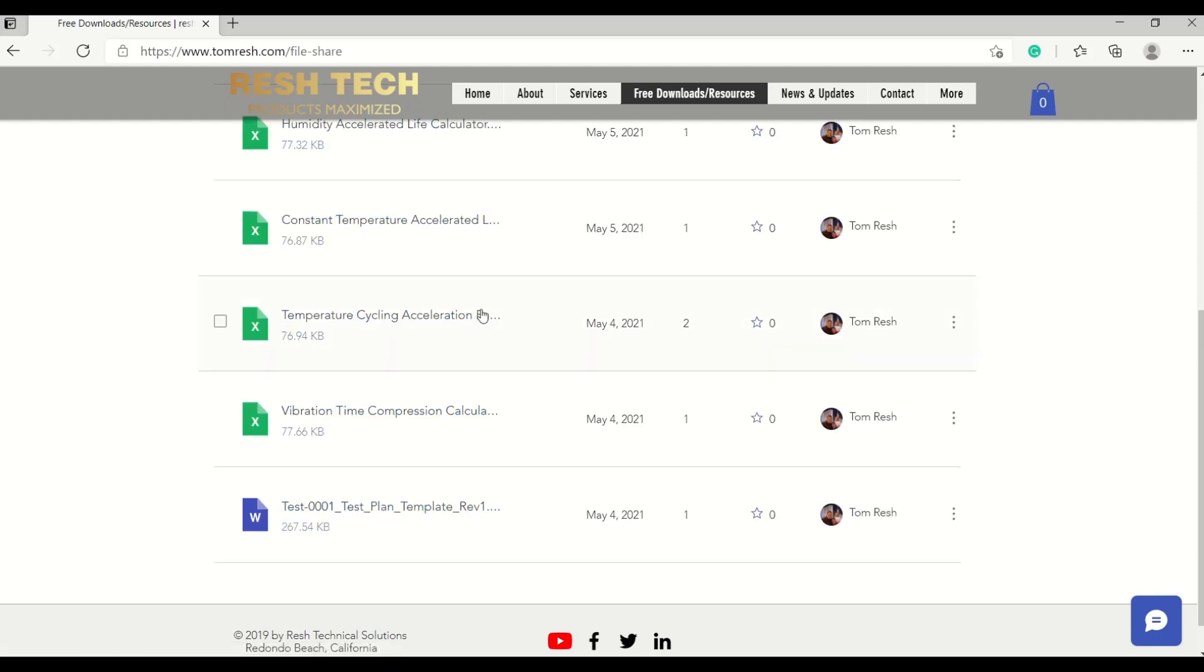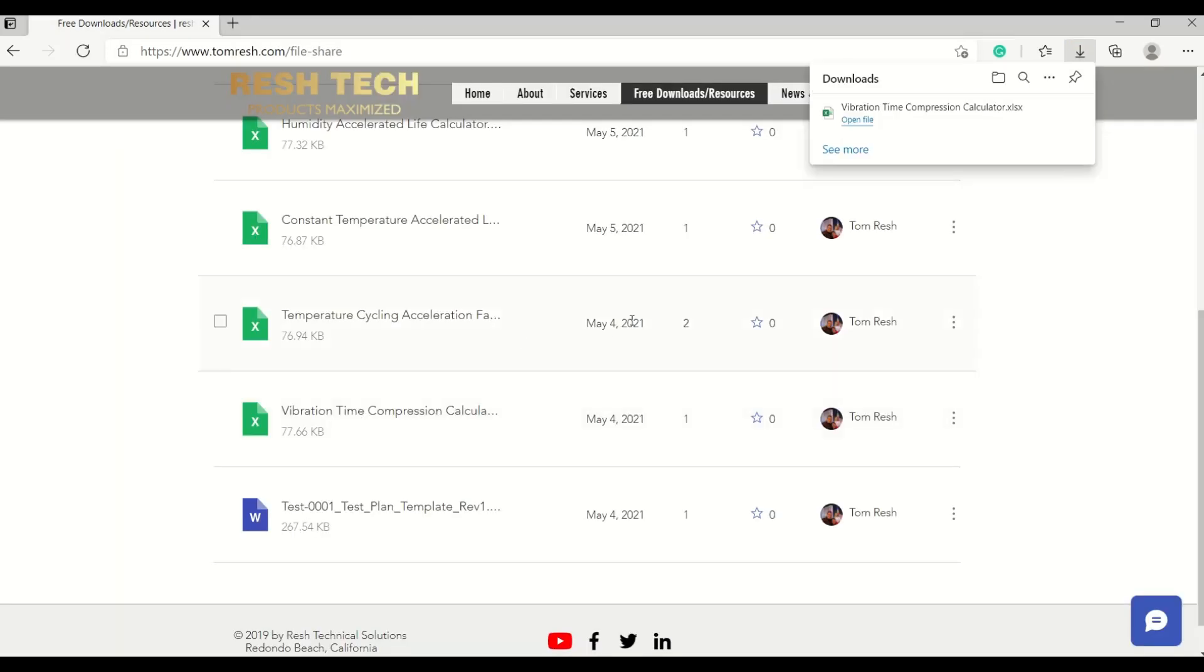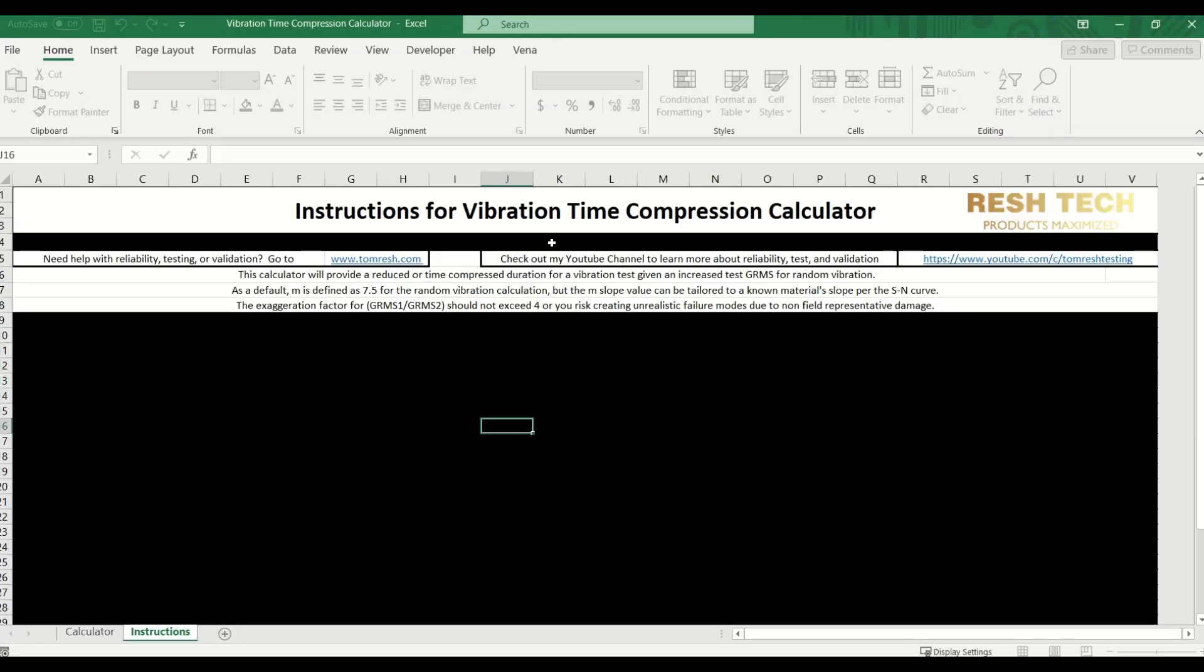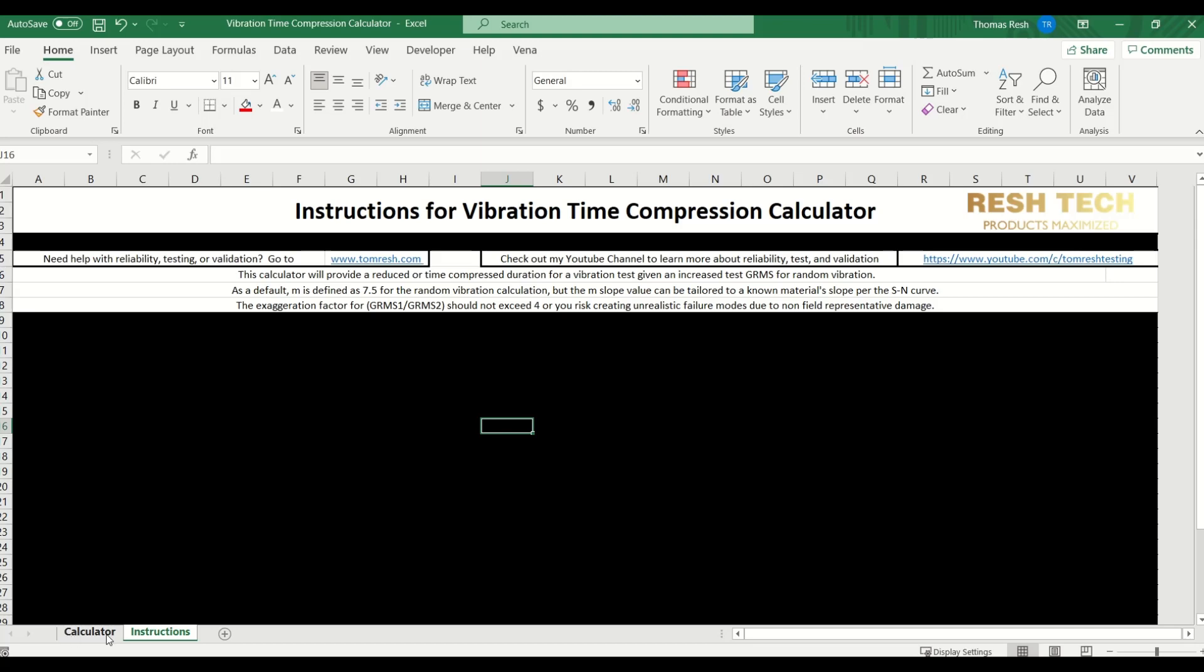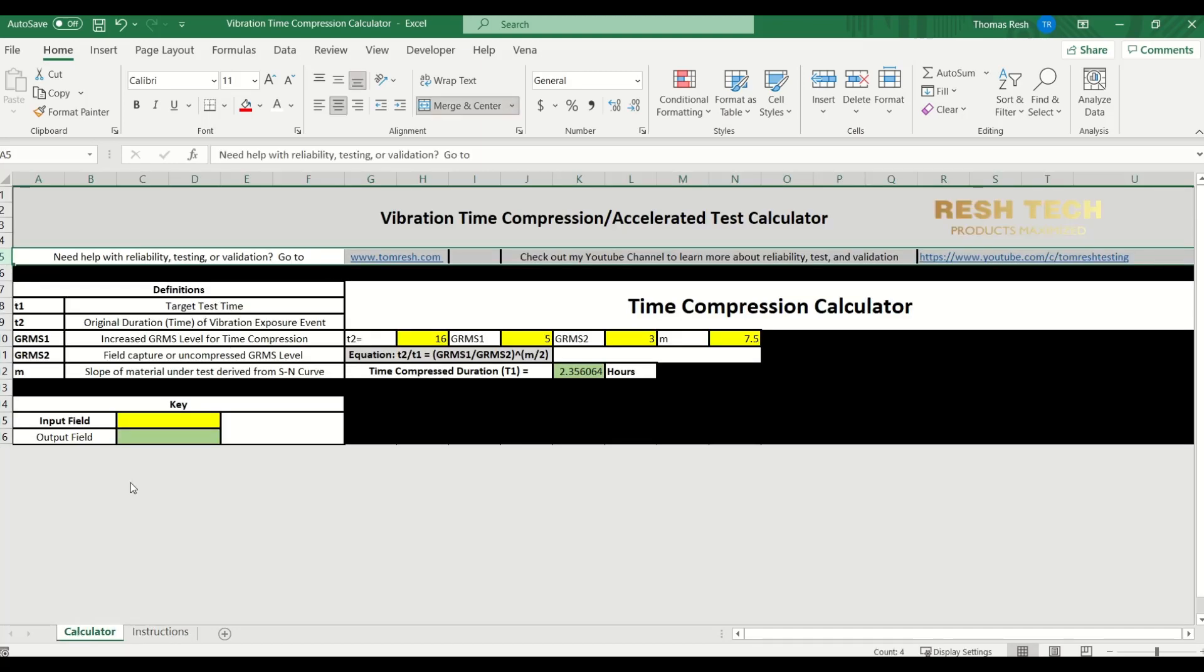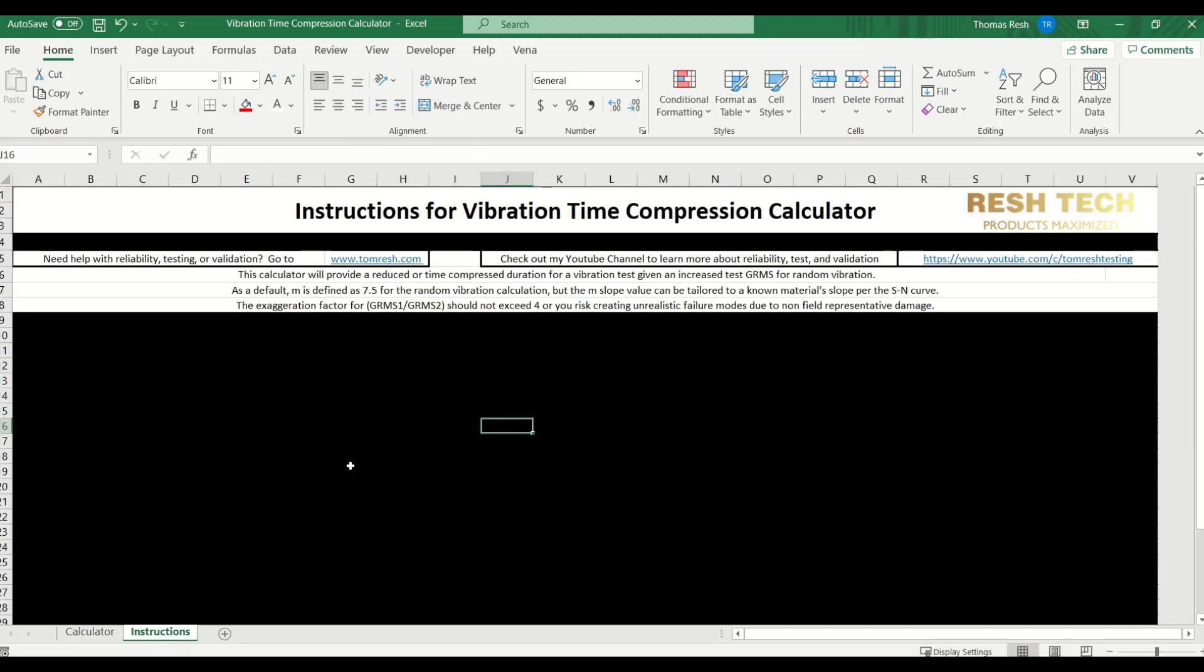Alright, so once you are logged in, registered and logged in, you just go to the vibration time compression calculator. So we're going to go ahead and download that. Alright, so there's two tabs in this calculator. You have the actual calculator itself and then you have the instructions.